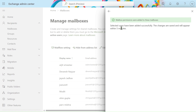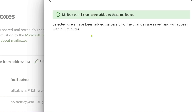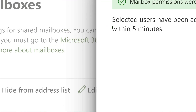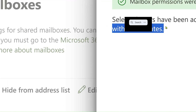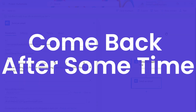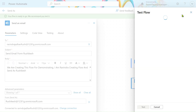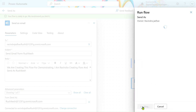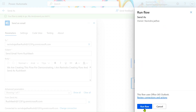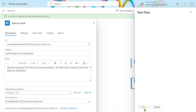The changes are saved and will appear within 5 minutes. So we have to wait for about 5 minutes. After 5 minutes we will come back and test our flow. Let's click on Test Flow, manually trigger, Test, and Run Flow.